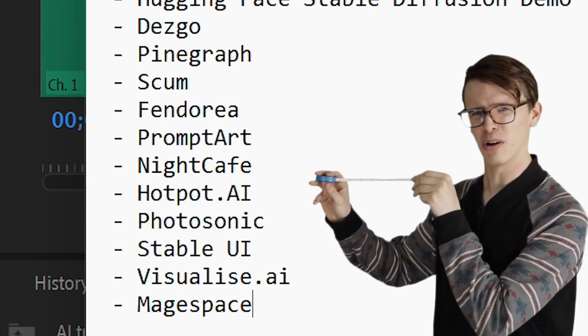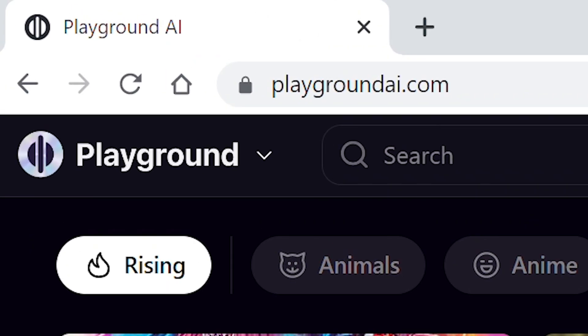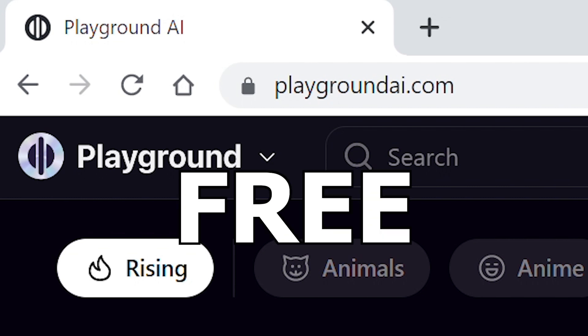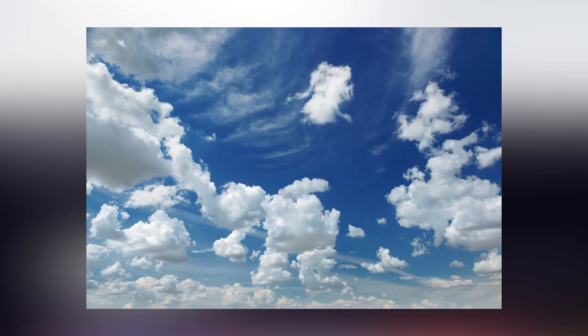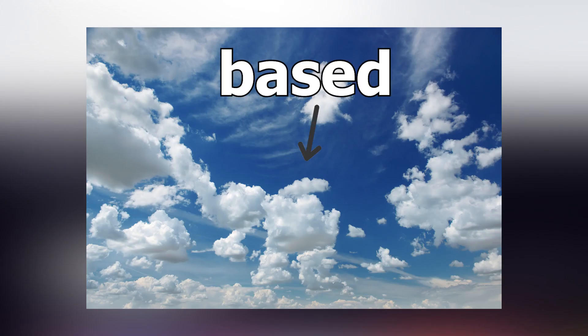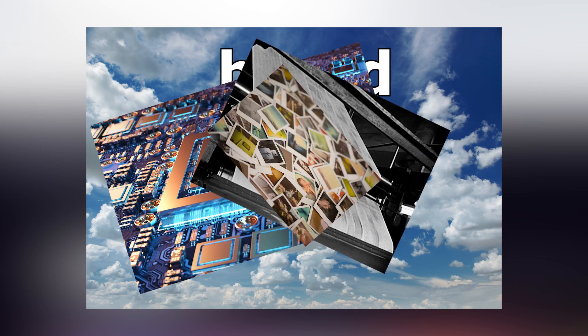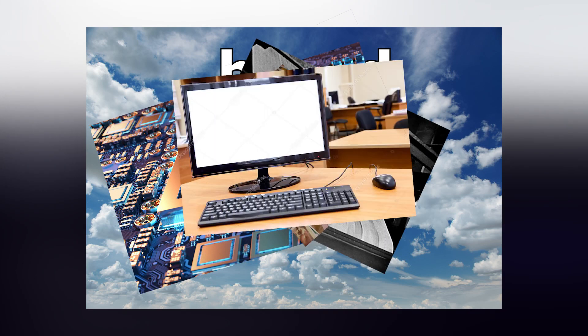But I'll be using Playground AI, because it's completely free and cloud-based, which means it won't use your GPU to generate images — which means it won't burn your PC.